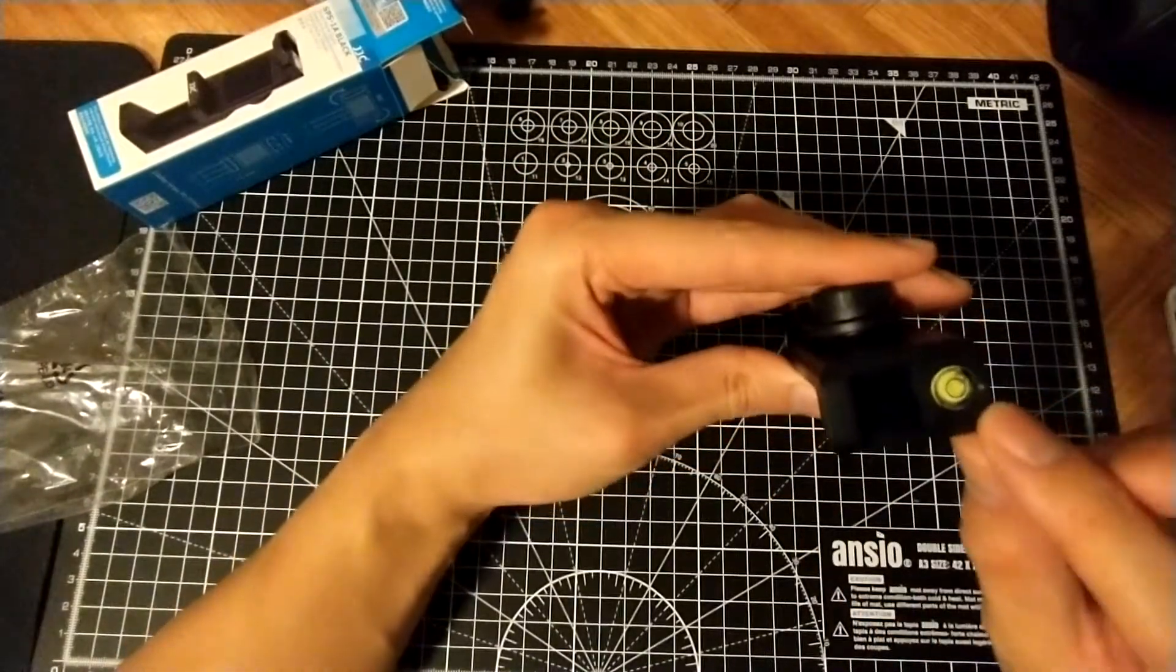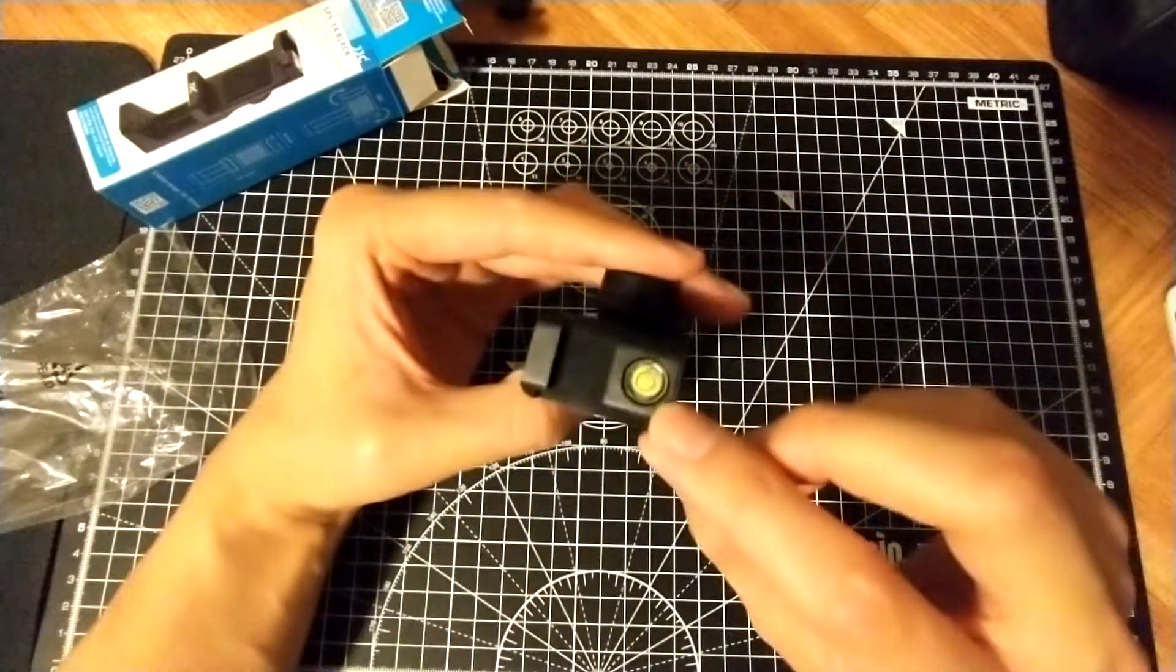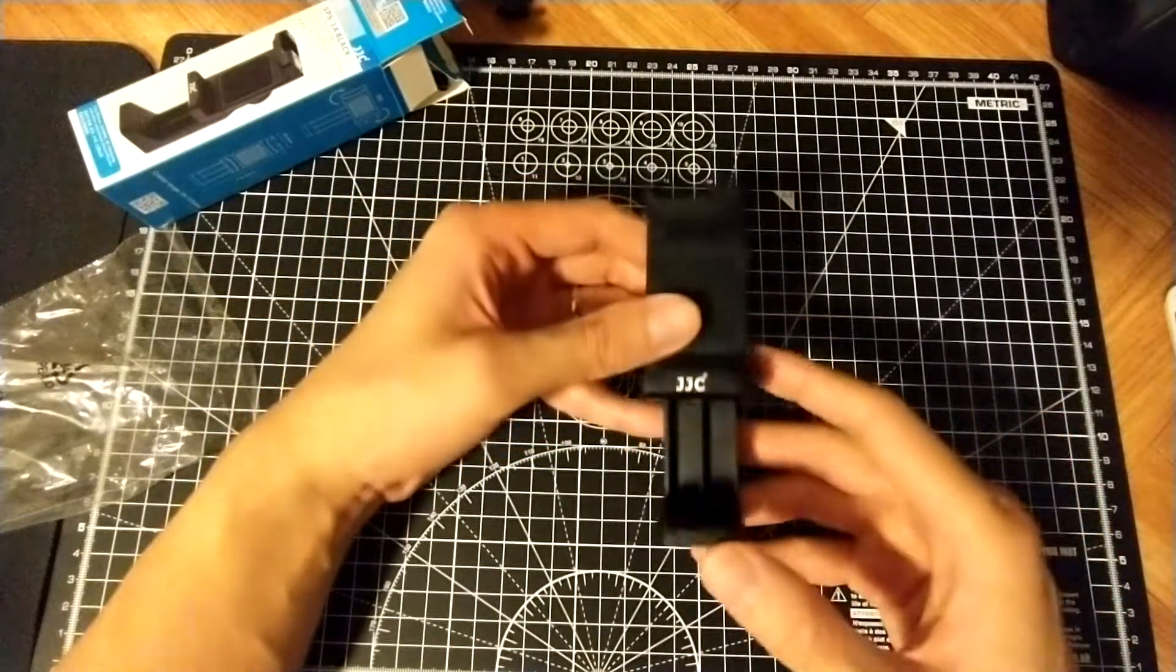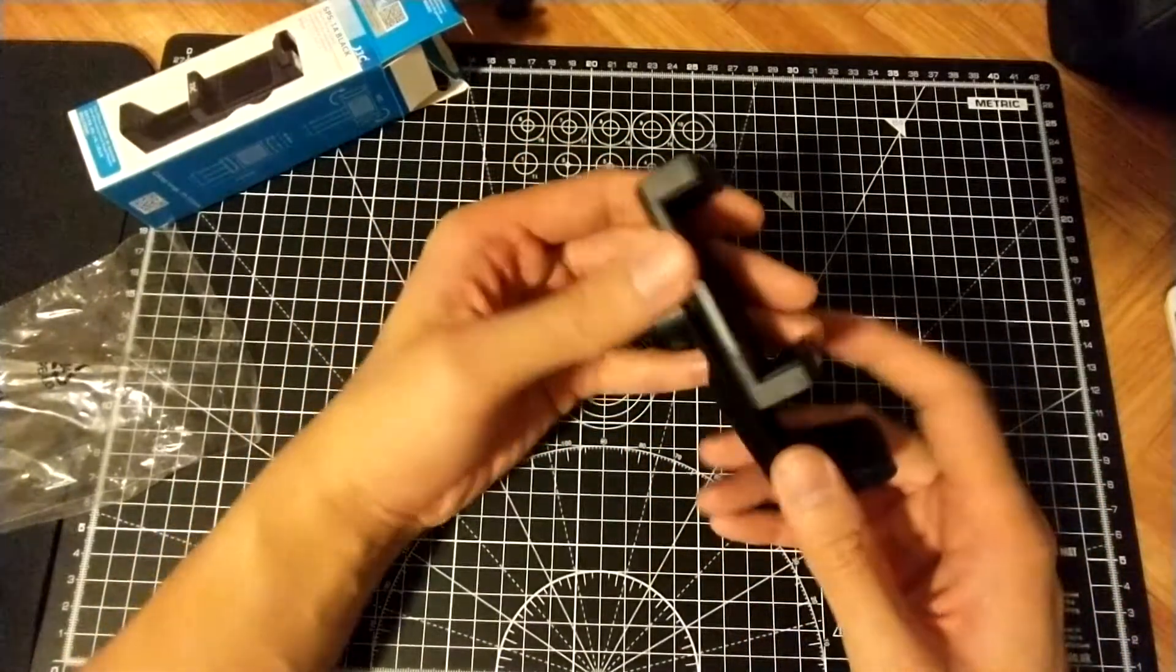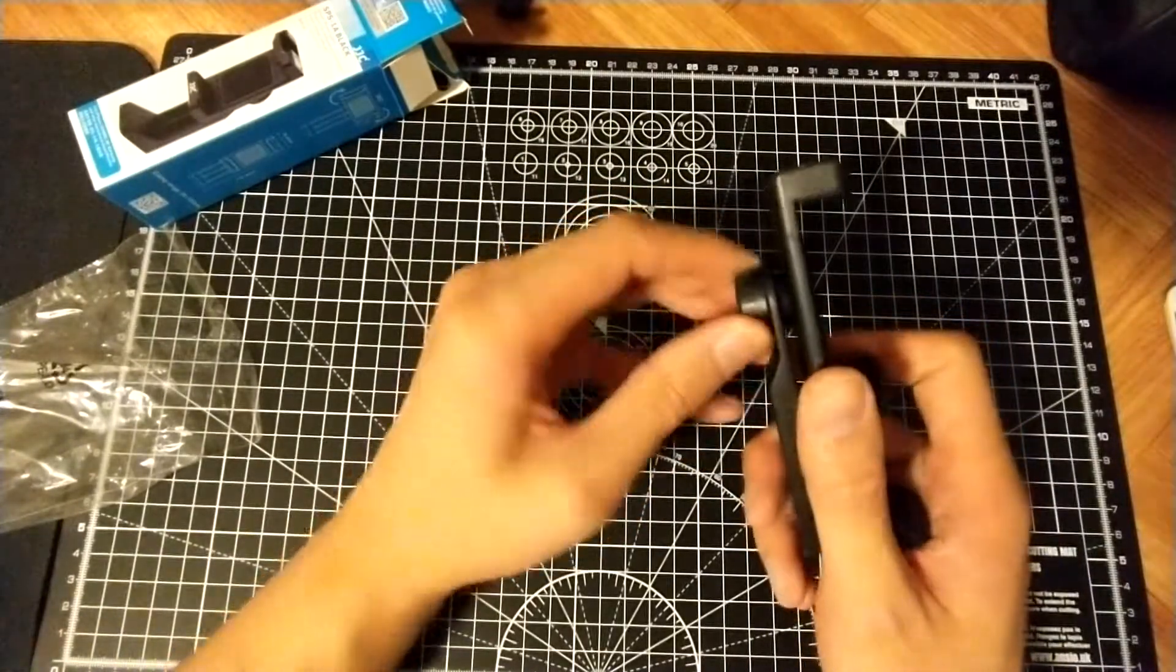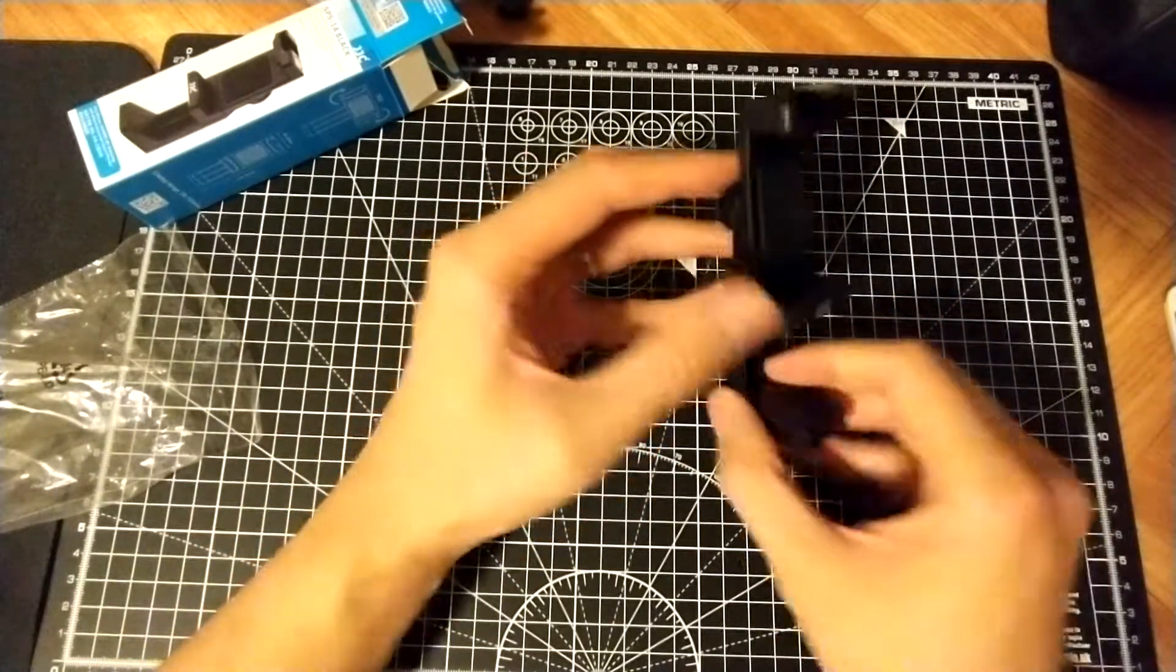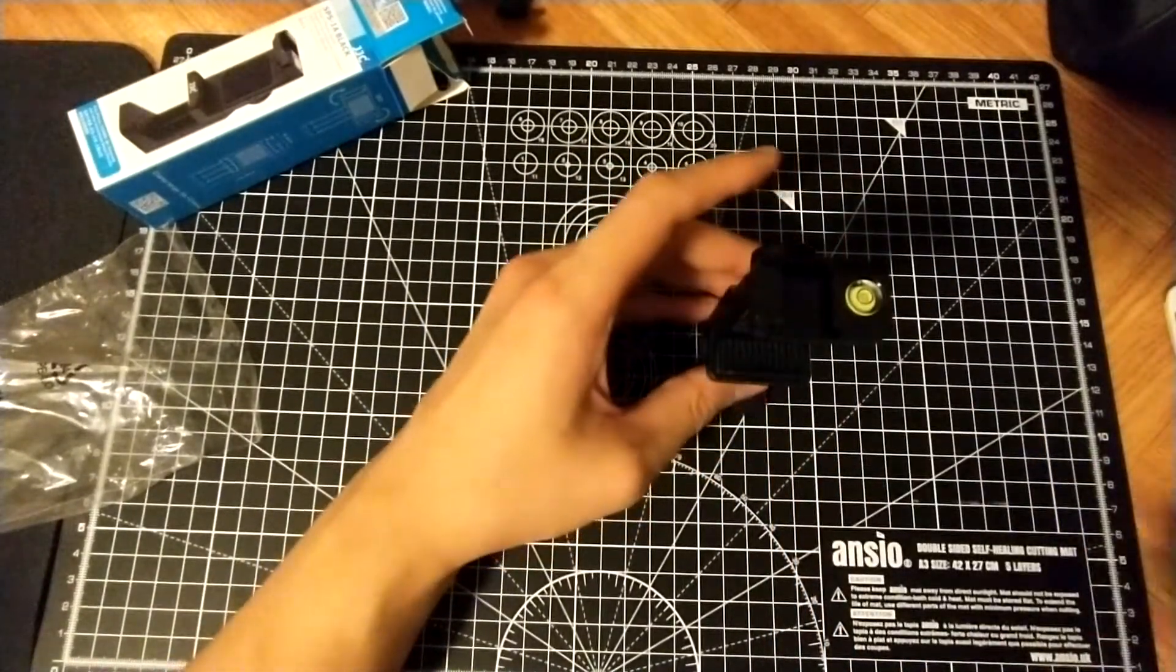There's a level here, it's kind of bubble level thing. It pivots, you can lock it in. Stands up like that.